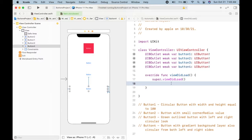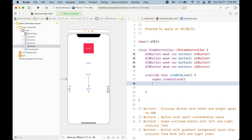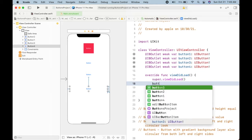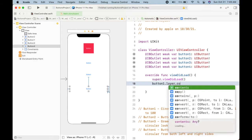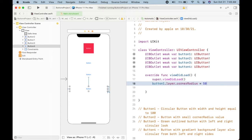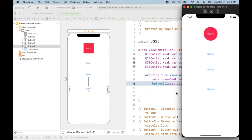Now we have outlets. I will make the first button circular using the corner radius property. We apply corner radius on the layer and cannot call it directly from the view. So let's use button1.layer.cornerRadius equal to 50 — half of the width or height — to make it a proper circle. Let's run and check the output. We have a proper circular button on top.